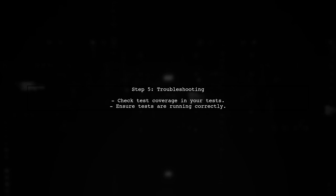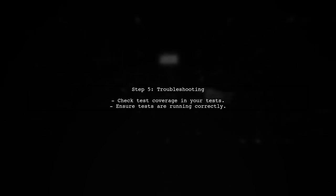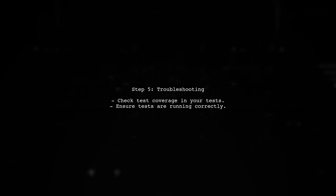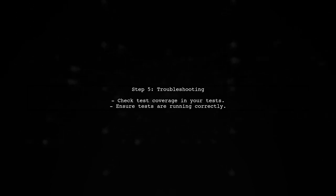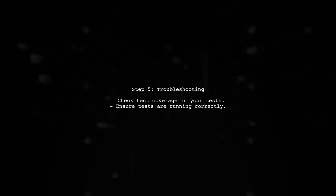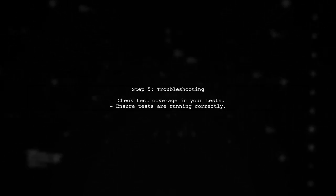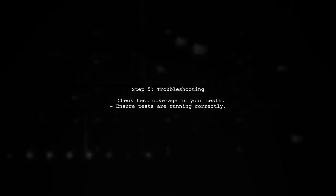Finally, if you see an empty coverage report, ensure that your tests are actually covering the code. Review your tests to confirm they are executing the necessary code paths.